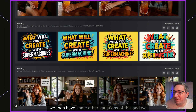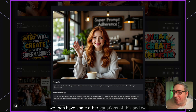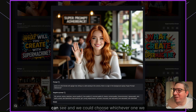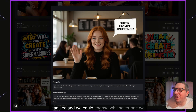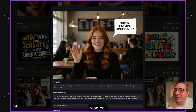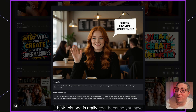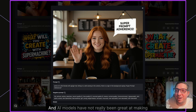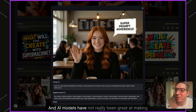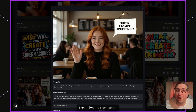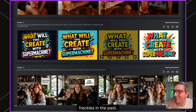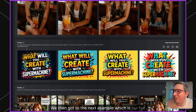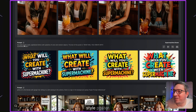We also have other variations to choose from. One is really cool because it includes freckles — AI models have not really been great at making freckles in the past, so this is a notable improvement.